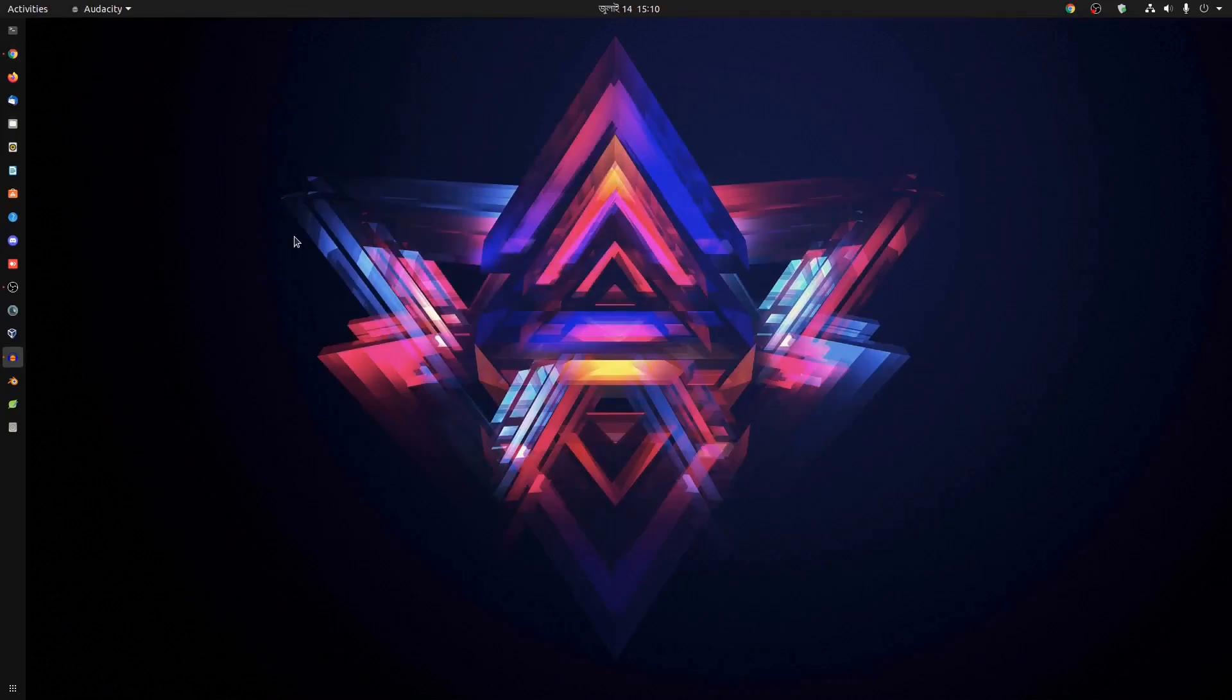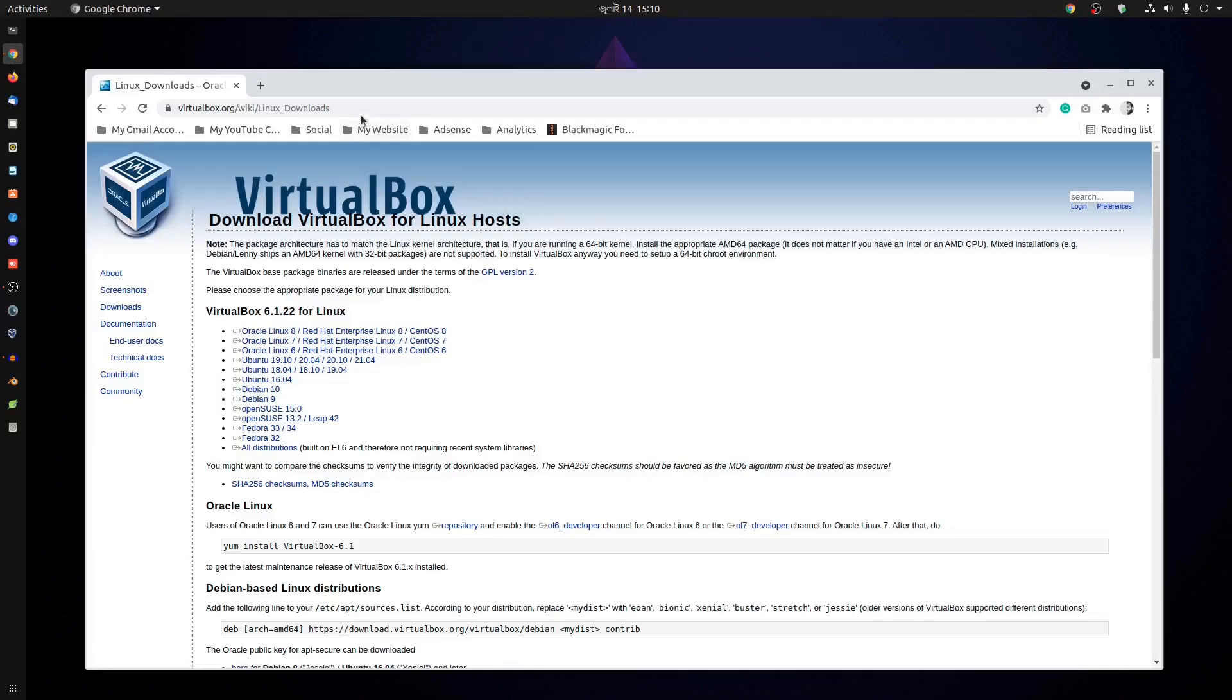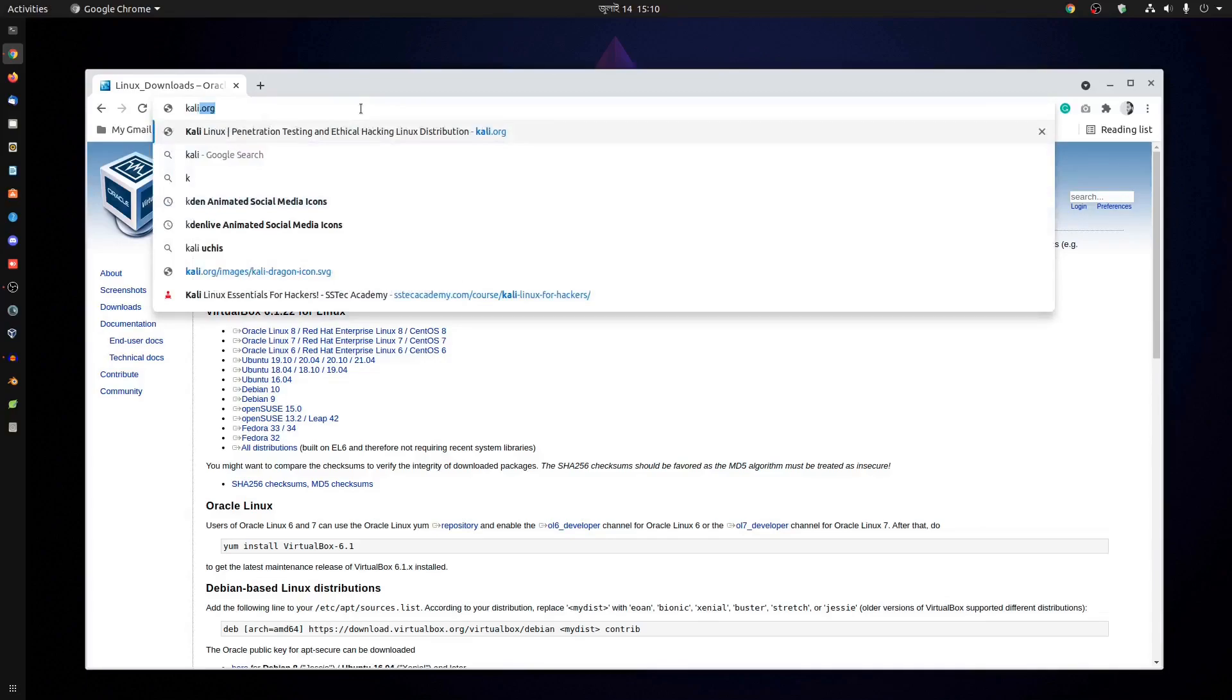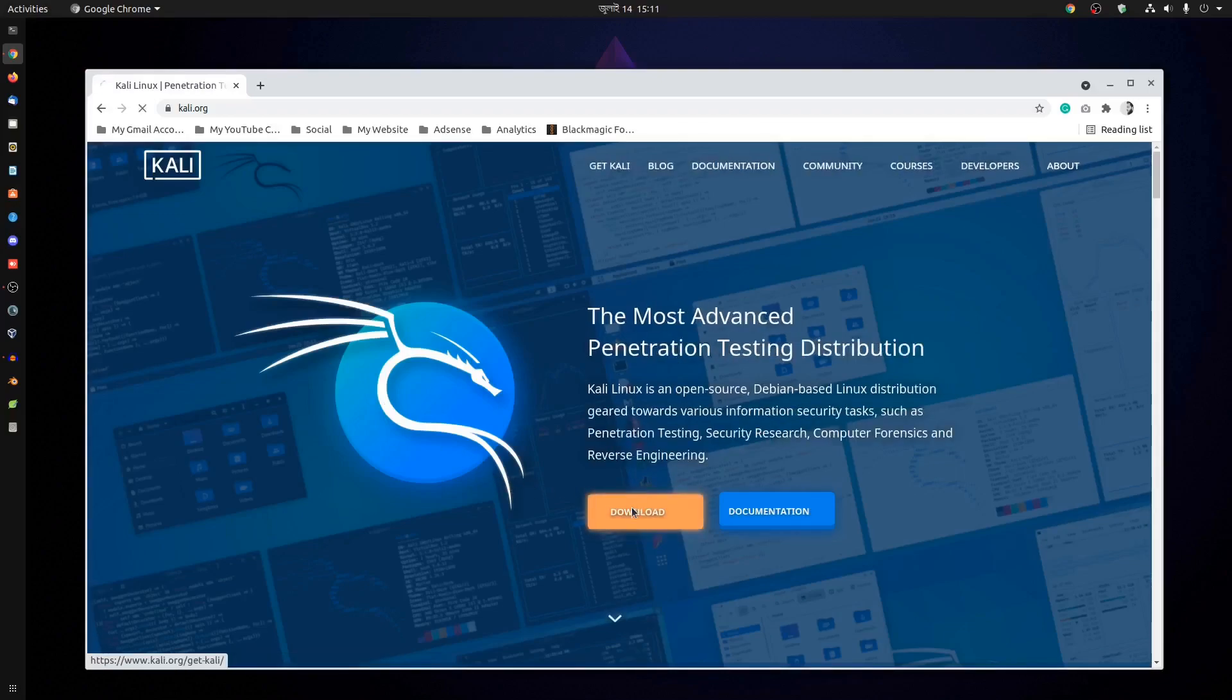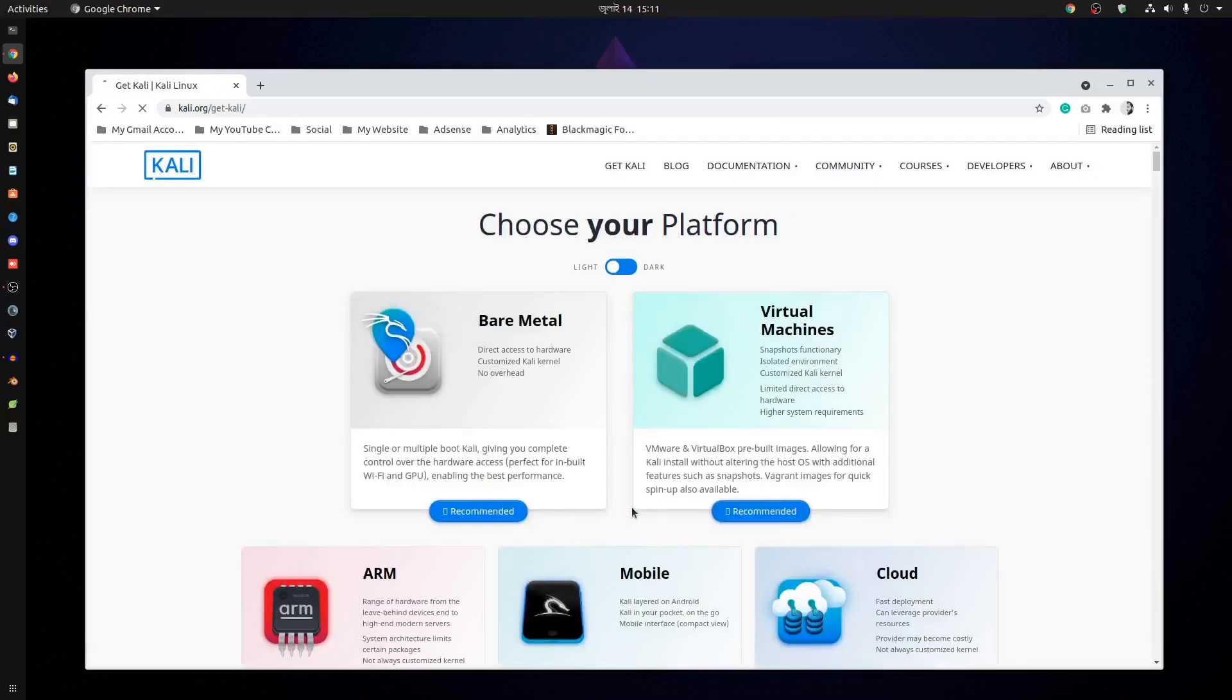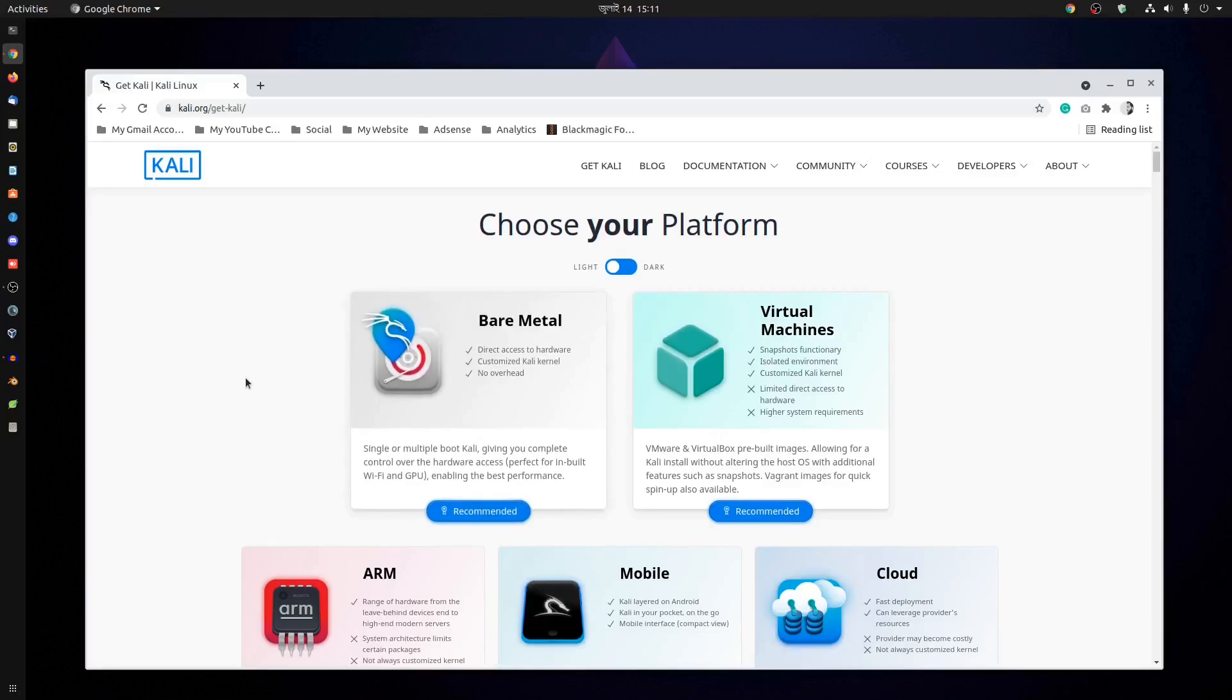Now let me show you how to run Kali Linux as a VM on your Ubuntu. Go to your browser and navigate to the Kali Linux official website, which is Kali.org. From here, click on download and it will redirect you to the download page where you'll find different types of Kali Linux operating system files.